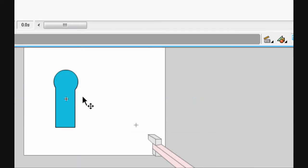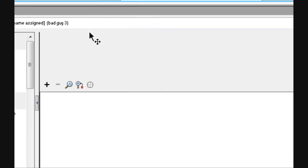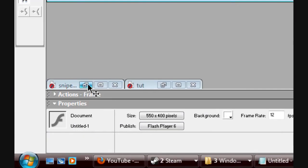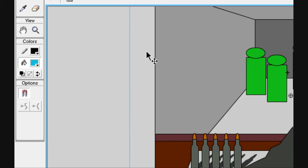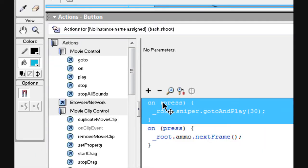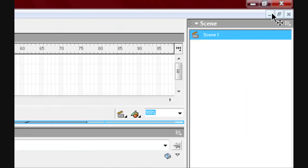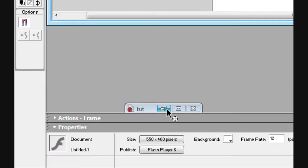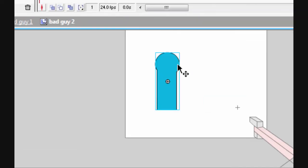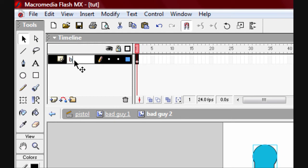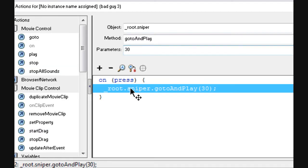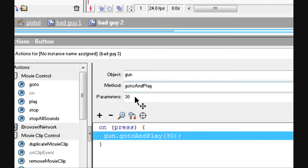Within this button, add the code — I'll grab it from the other one. Call the button 'bad guy button', go into it, paste the code in, and change the name to 'gun' and frame two.